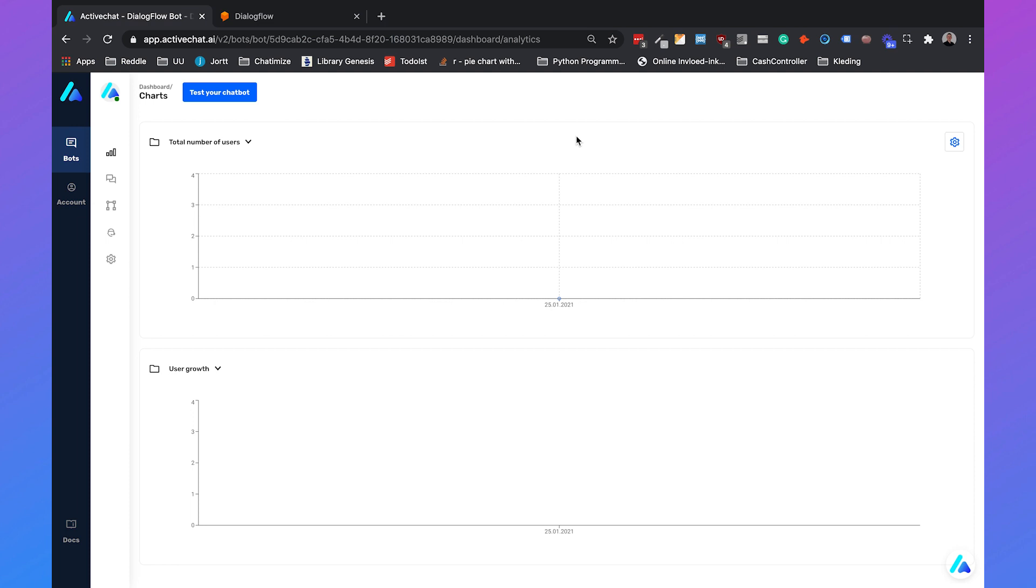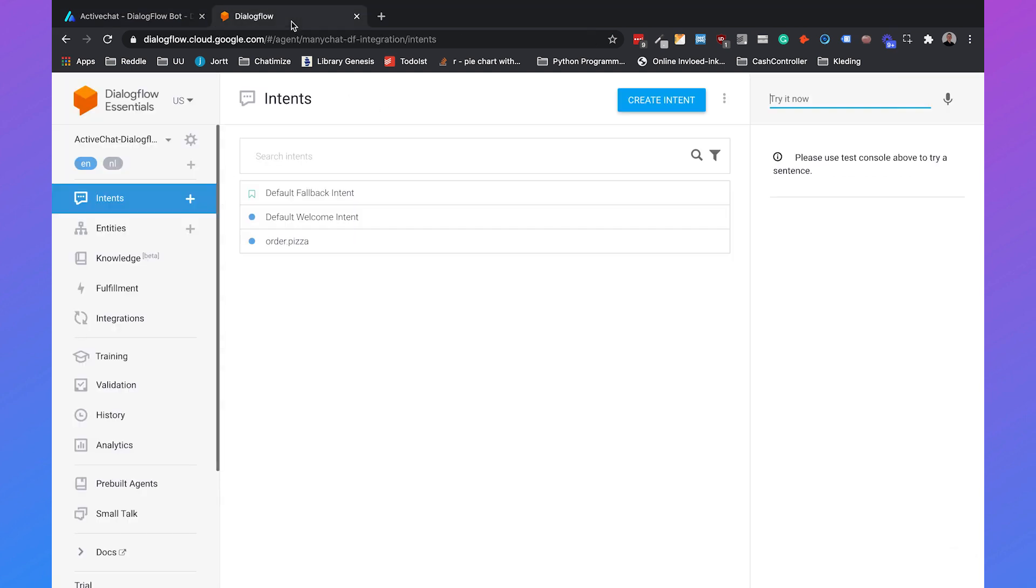Let's dive into Dialogflow. You'll see that I already created a simple Dialogflow agent with three intents. Let's say we're a pizza company and we want people to order pizzas with our chatbot. We have three intents: